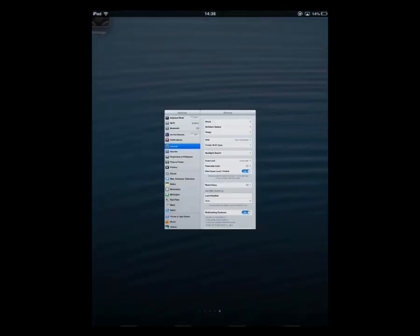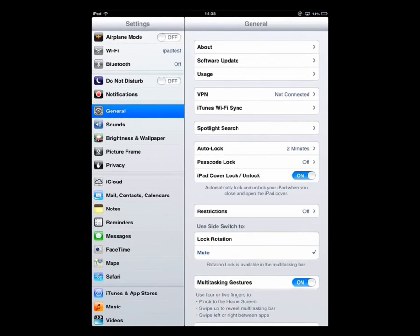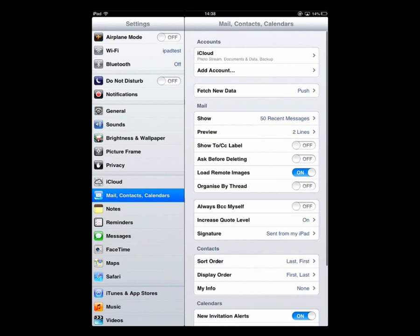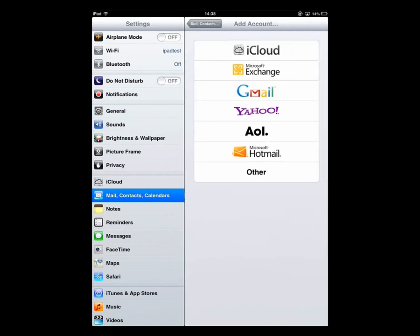First of all we're going to click on Settings, then we're going to select Mail, Contacts and Calendars from the left and click on Add Account.